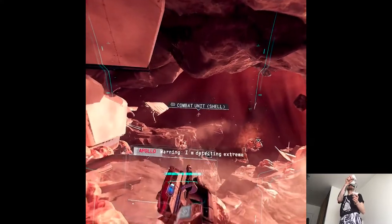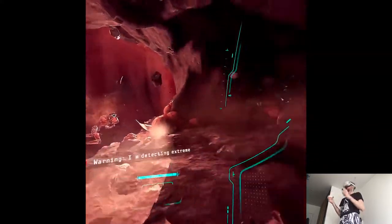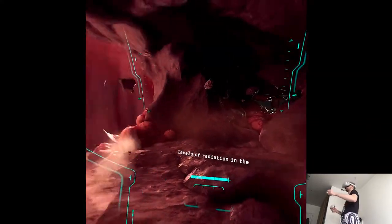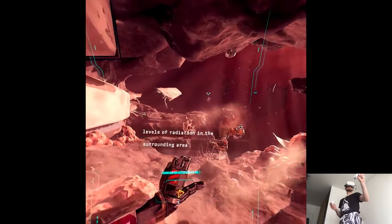Warning, I am detecting extreme levels of radiation in the surrounding area.